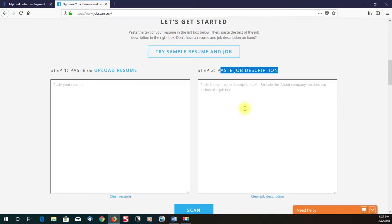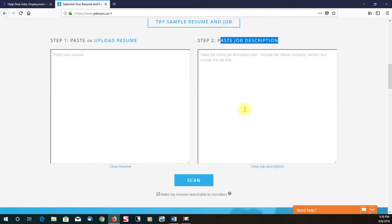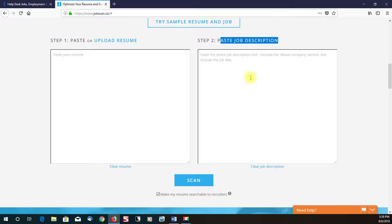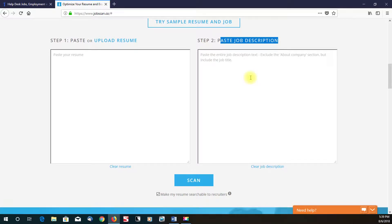What it does is it does a comparison and analysis and compares your resume against the job description and basically lets you know how good of a fit. It gives you a percentage of how good of a fit and shows you how close your resume matches the job description.